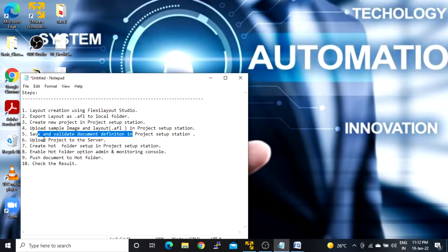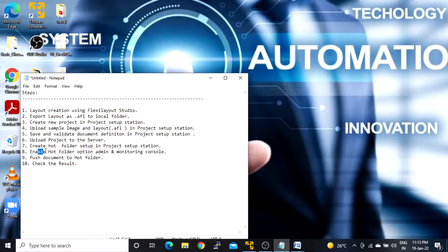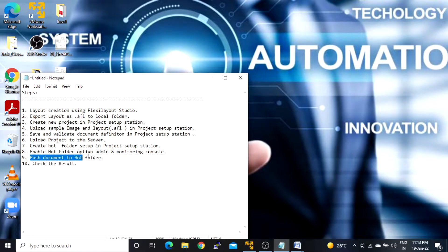After that we have to upload that particular project to the server. For hot folder setup, we have to do that inside Project Setup Station — we have to enable those settings — and we also need to enable hot folder setup for that particular project in the Admin and Monitoring Console as well. Post that, we can push the document and test the result.